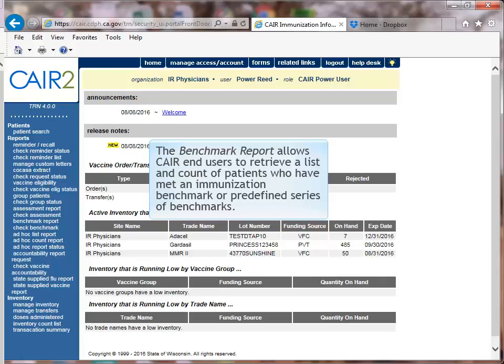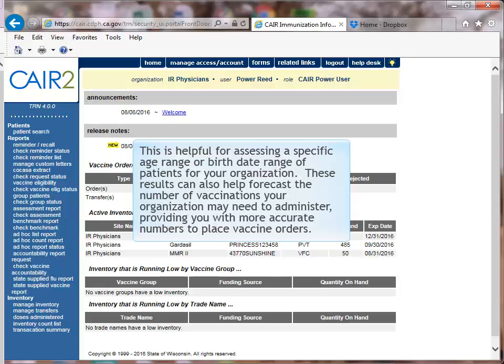The benchmark report allows CARE end users to retrieve a list and count of patients who have met an immunization benchmark or predefined series of benchmarks. This is helpful for assessing a specific age range or birthdate range of patients for your organization. These results can also help forecast the number of vaccinations your organization needs to administer, providing more accurate numbers to place vaccine orders.